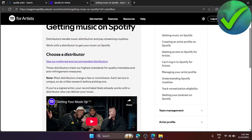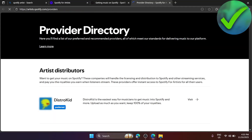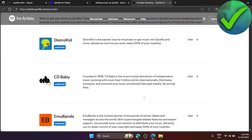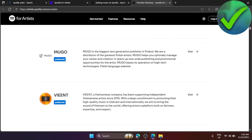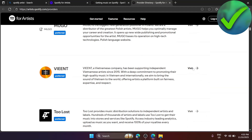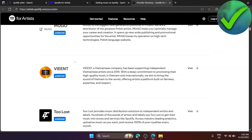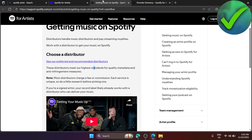After clicking that, you'll need to choose a distributor first. There are recommended distributors listed here. Select one you want to work with, visit their site, and partner with them so they can release your song.